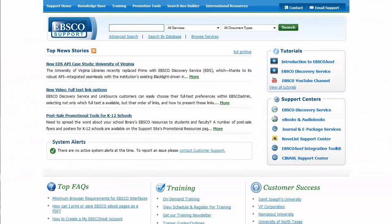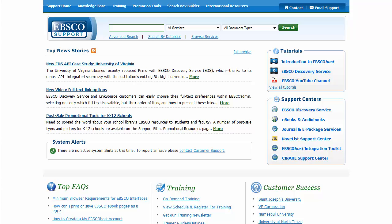This is just an overview of the options available for you to customize your EBSCO experience. For more information, or to begin taking advantage of the flexible options available, contact customer support or visit the EBSCO support site.